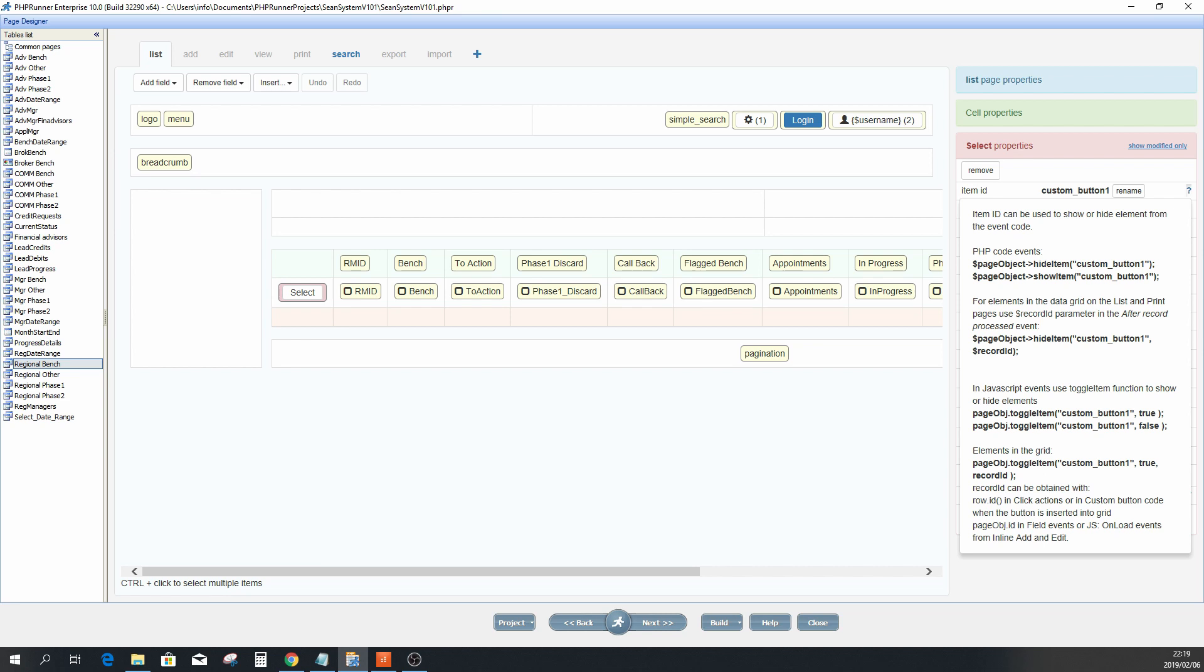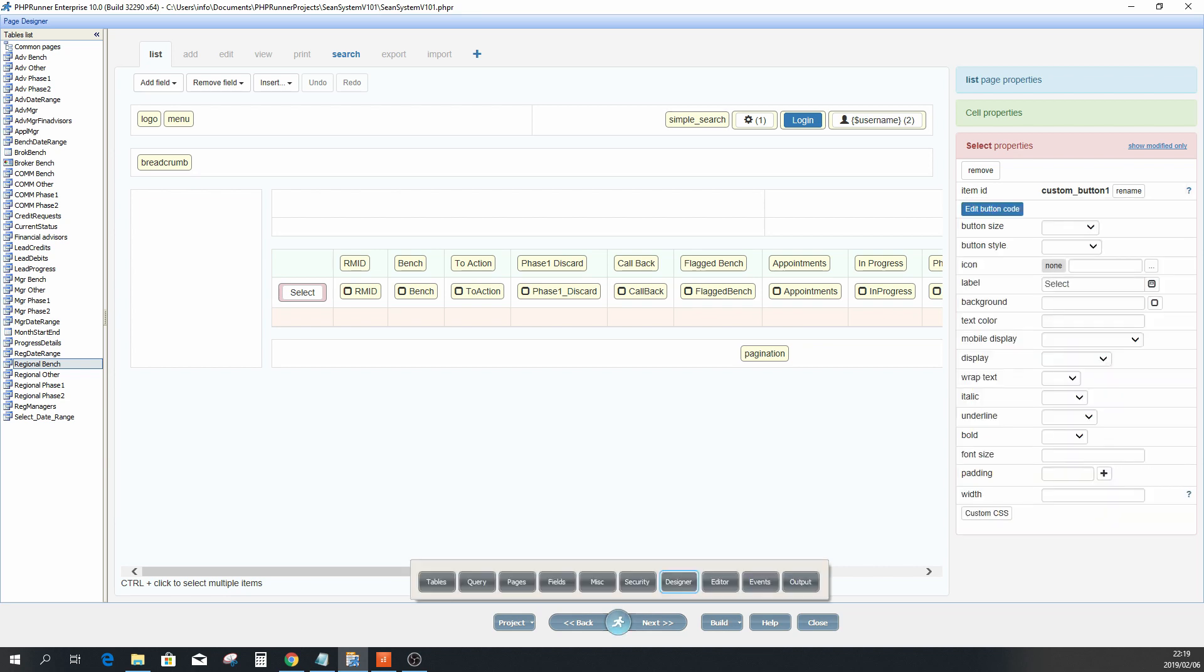You click on that, it shows you the code, the PHP code events of how to hide that item or show the item. I just make a copy of that and then from there I jump straight to my events page.